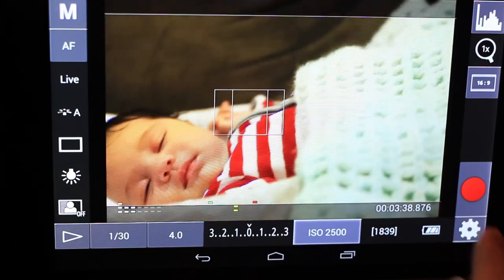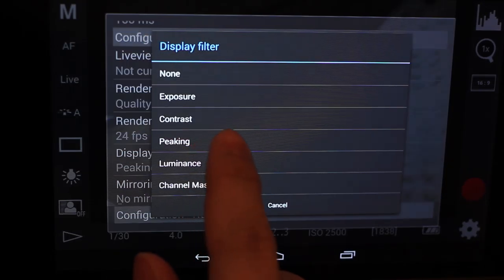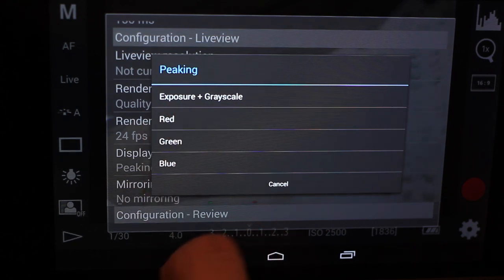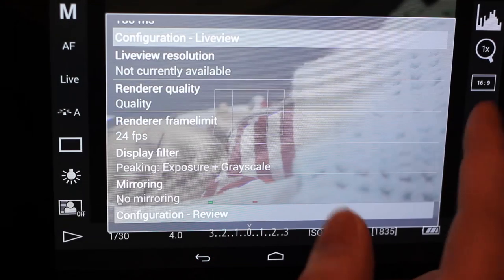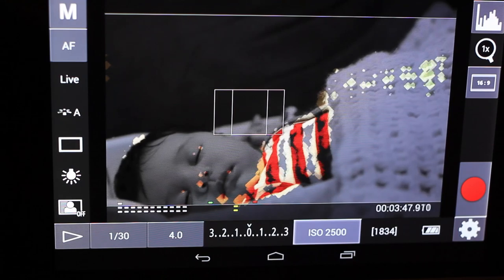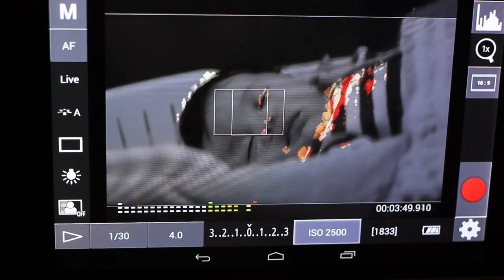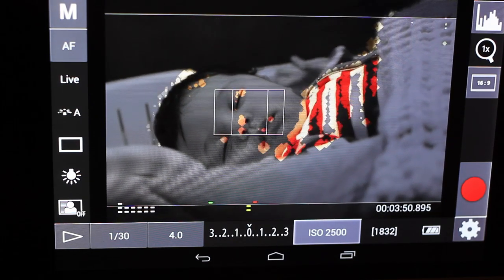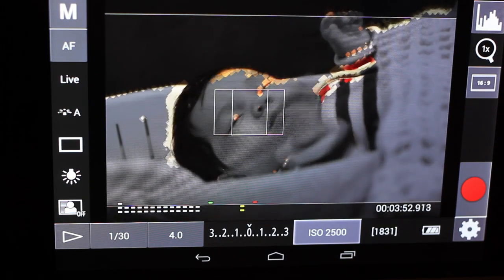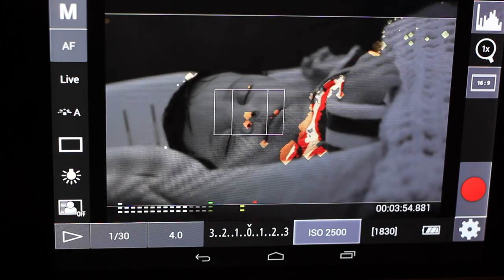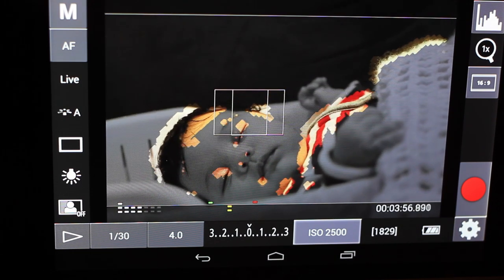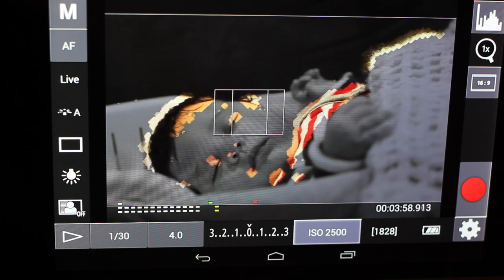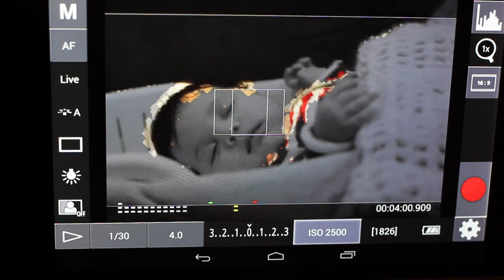Now when you go into that menu, on top of red, green and blue you'll also see exposure and grayscale. If we select that you're going to see something really freaky. You're going to see it all in gray, but your outline instead of being red, blue or green will actually be this kind of weird digital coloring of what's in focus.